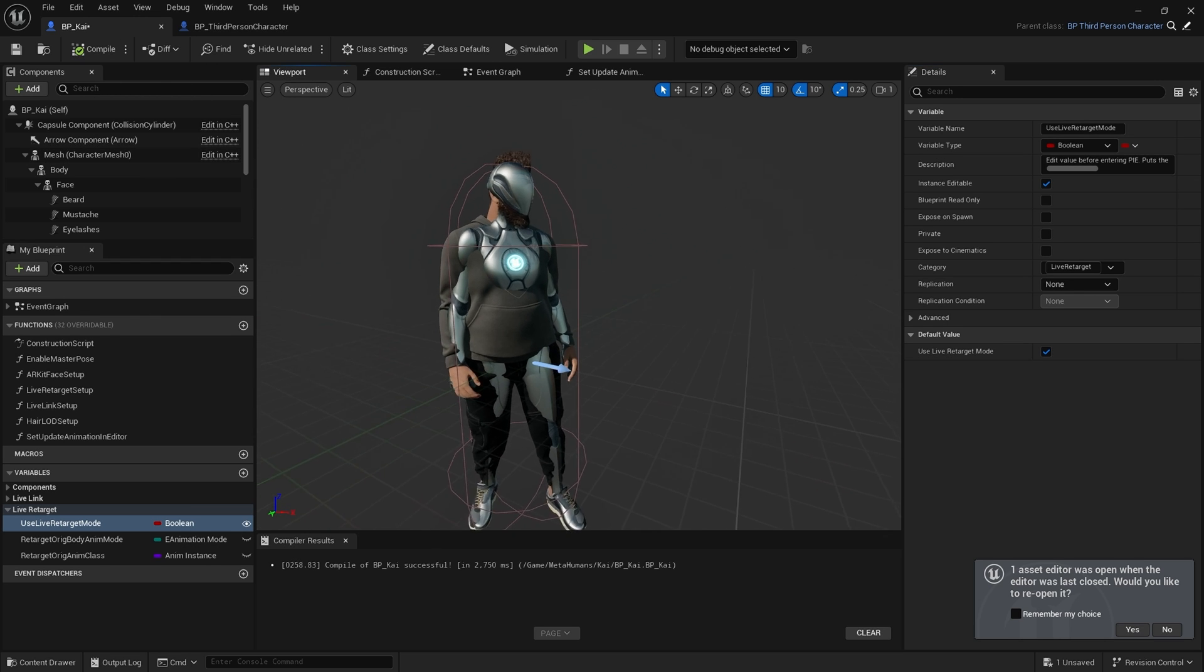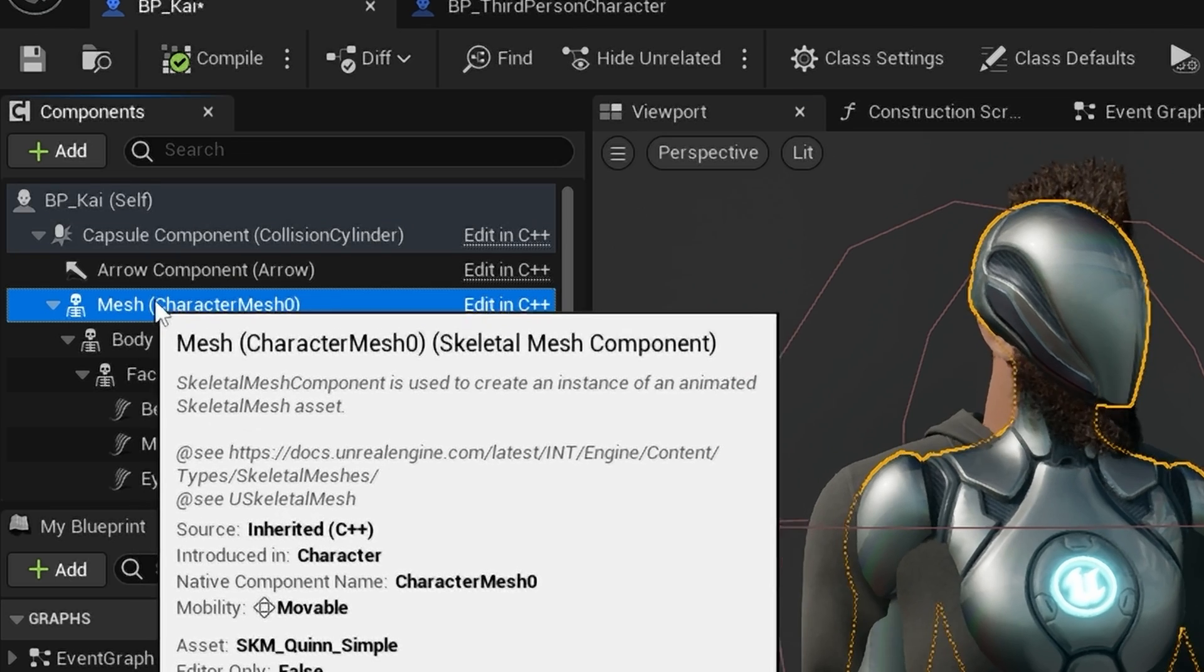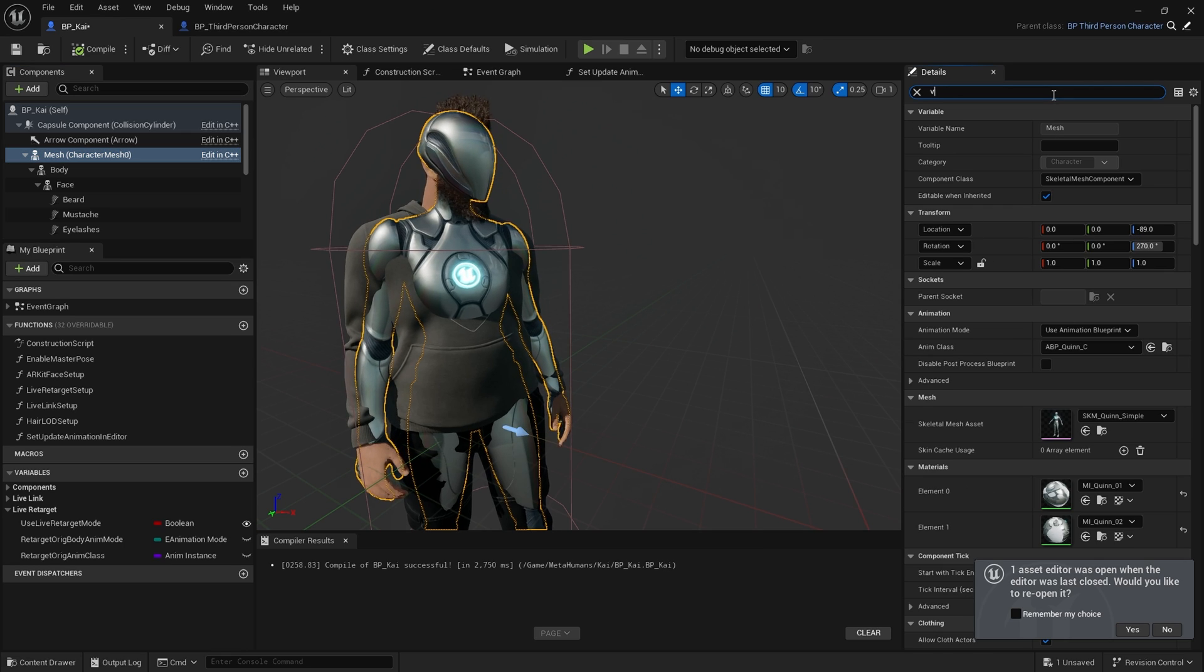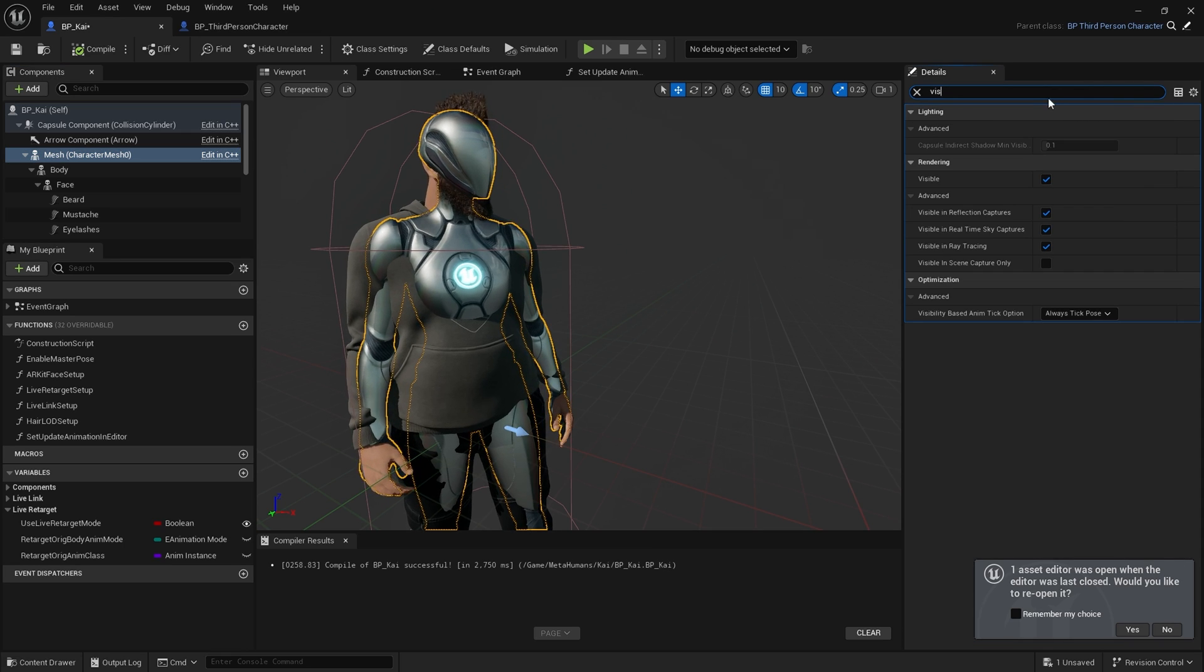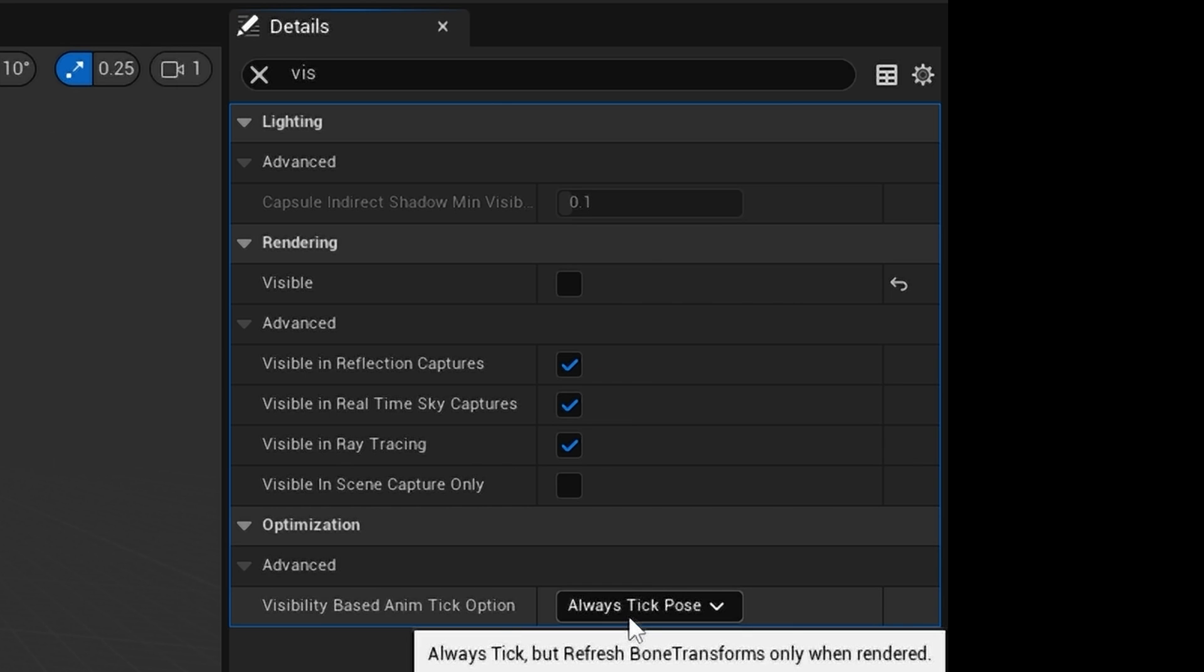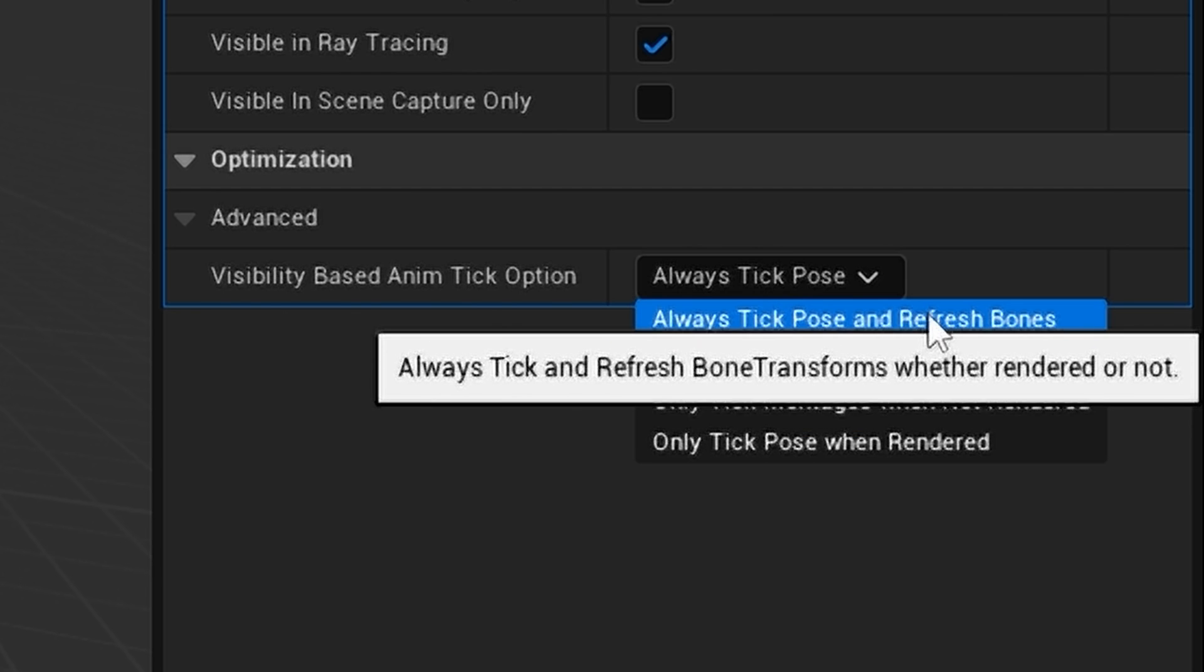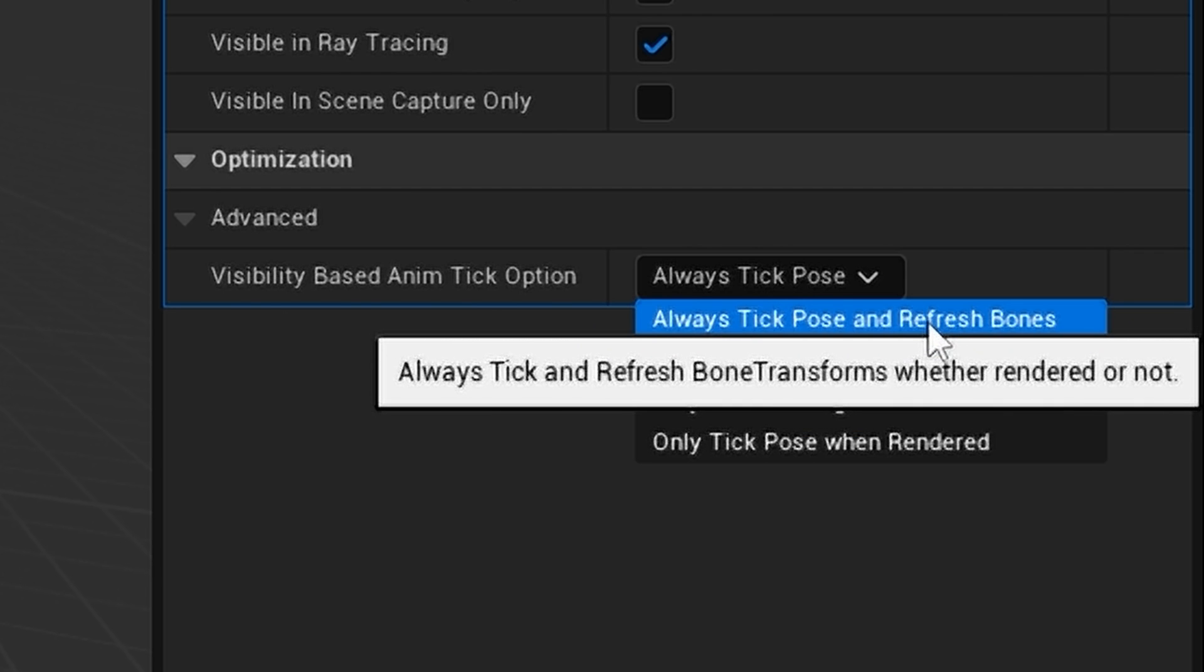As you can see, our MetaHuman is now sharing animations. Click on Mesh, type in Vis in the Details panel, uncheck Visible, and make sure Always Tick and Refresh Bones is selected.